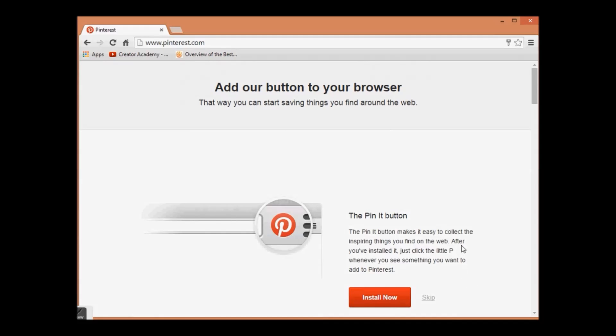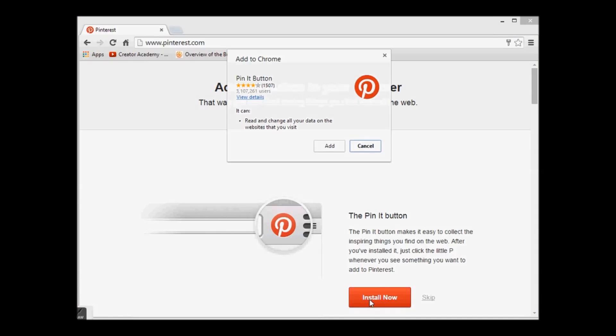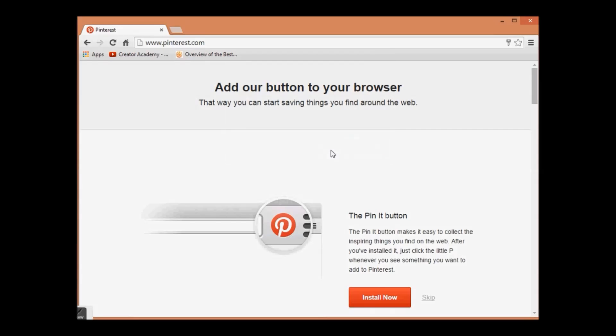The next page will ask you if you wish to install the Pin It button. We suggest you install it, otherwise you can skip it too.